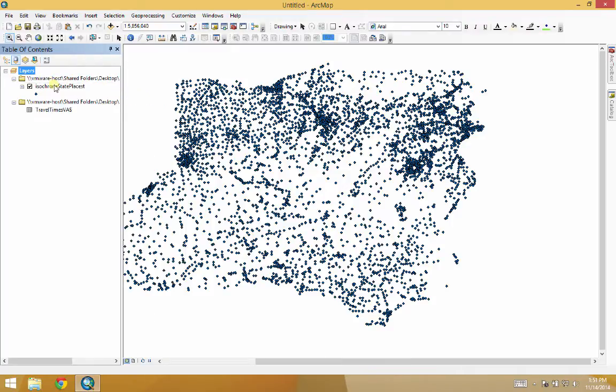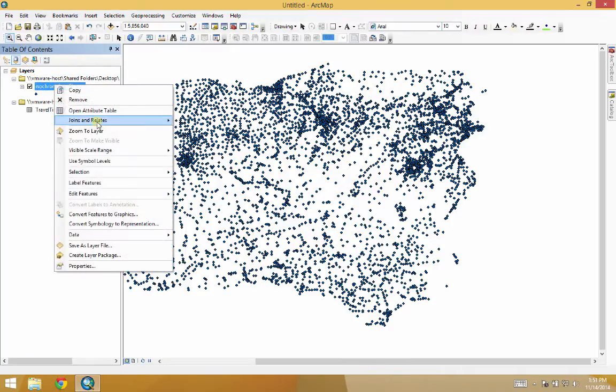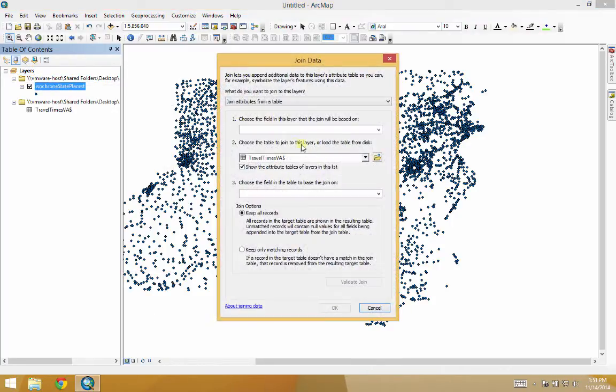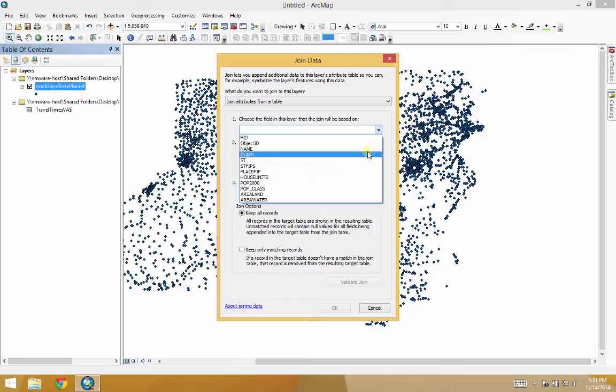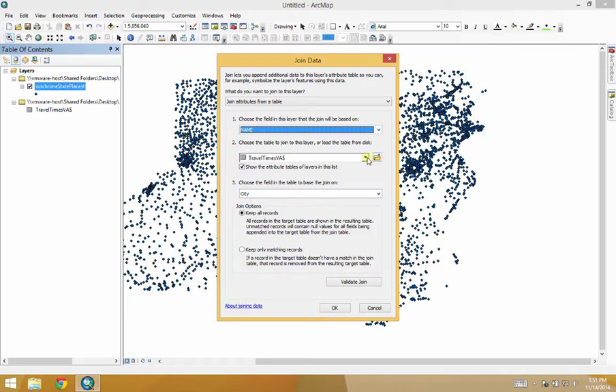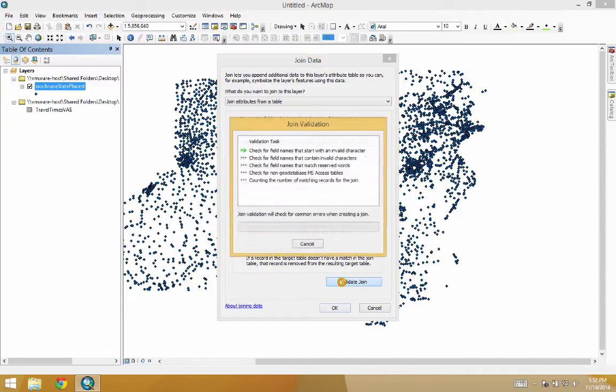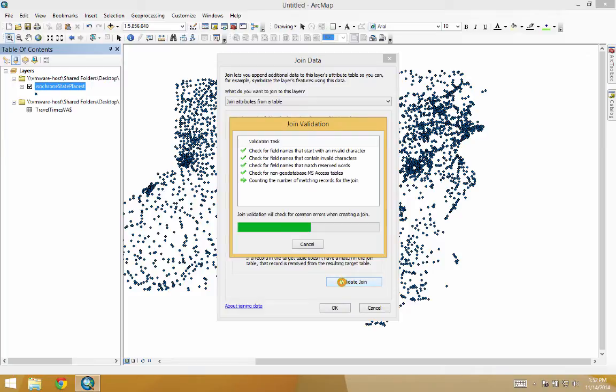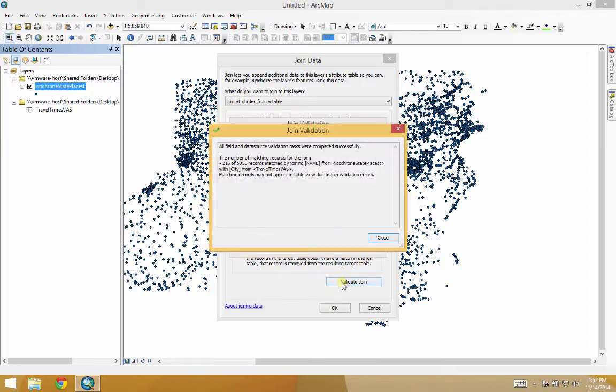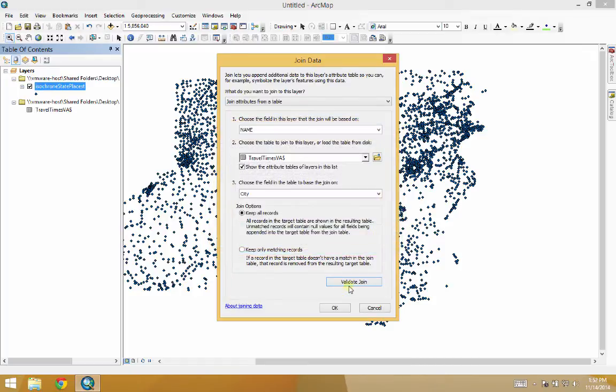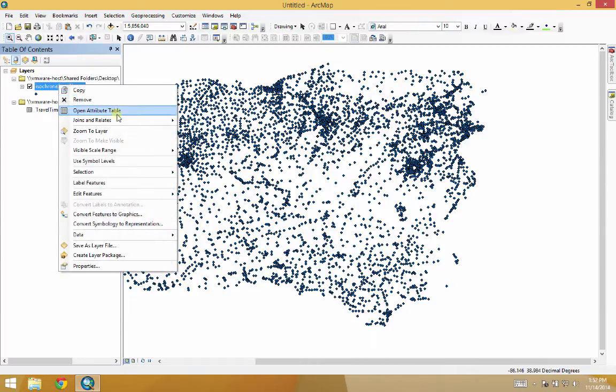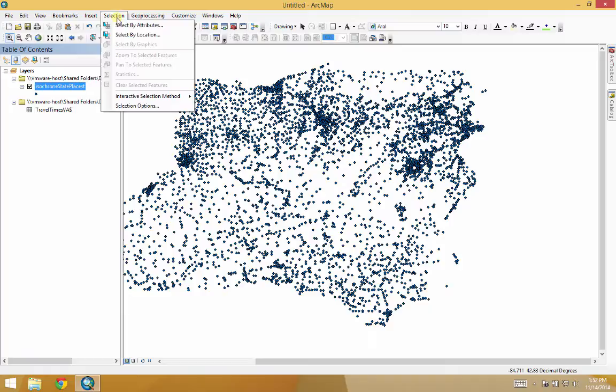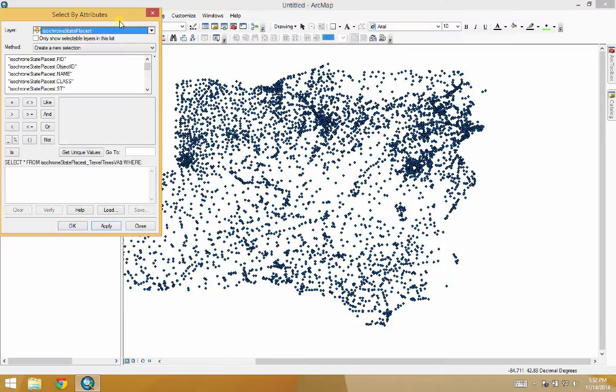So now the trick will be to join this to our table. Join. And of course, we want to join the name of the place. And we're going to join it to this, and we'll use city. So 215 records were matched. That's pretty good. Let's hit close. I'll hit OK.